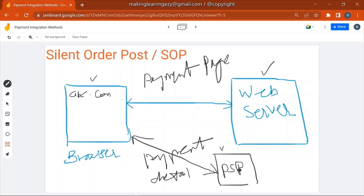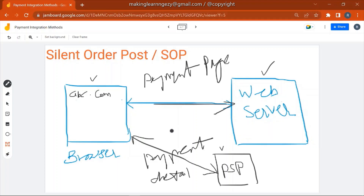The PSP receives the request, validates the payment details, and returns a response to the browser. The browser then sends that response to the web server, and based on the PSP's response, the order is rejected or placed. Comparing this with Direct Integration: in Direct Integration the payment details go to the web server first, and then the web server sends them to the PSP via API. But in SOP, the payment details are submitted directly from the browser to the PSP.